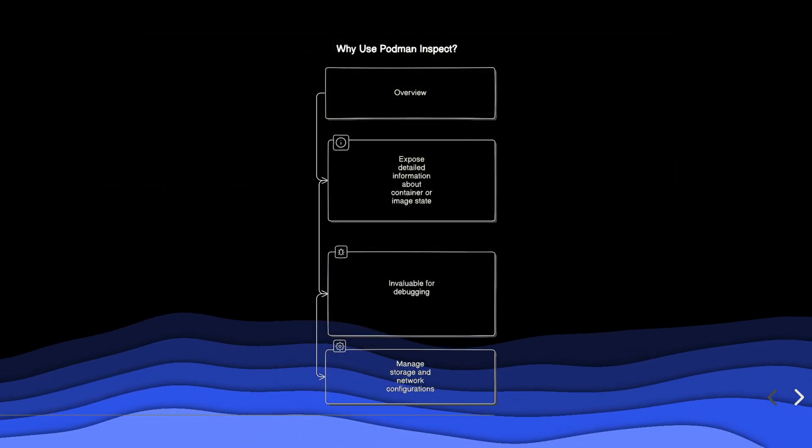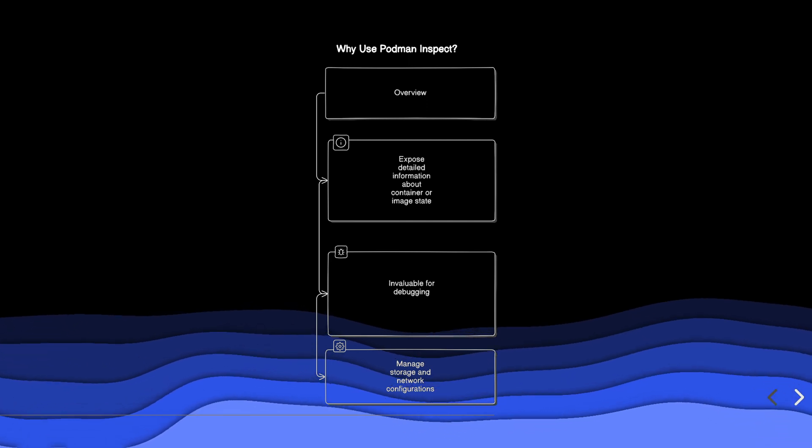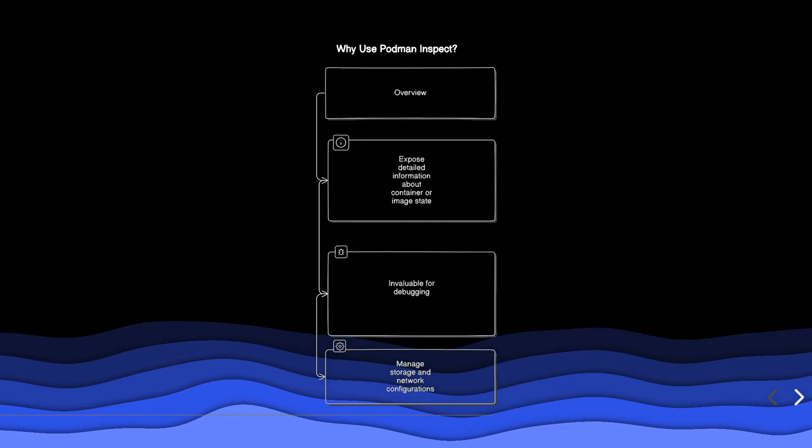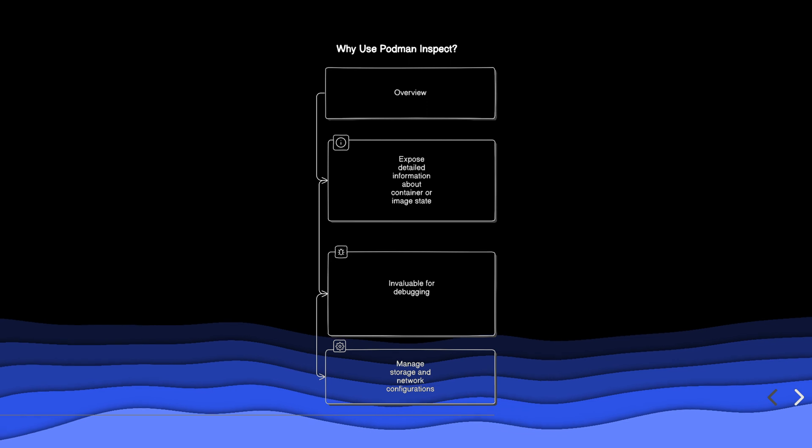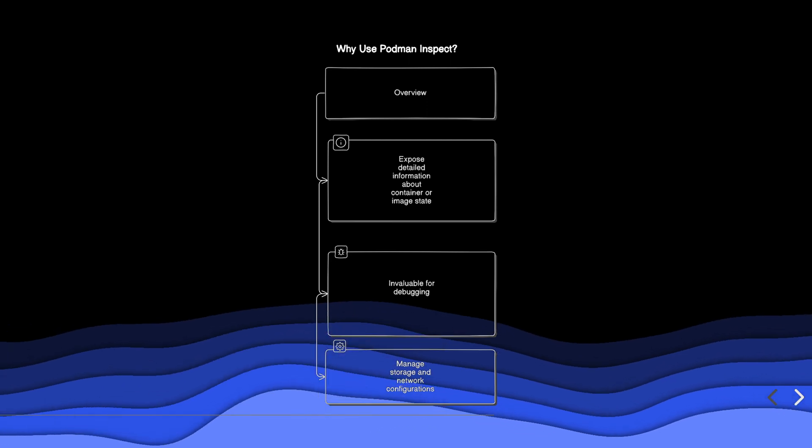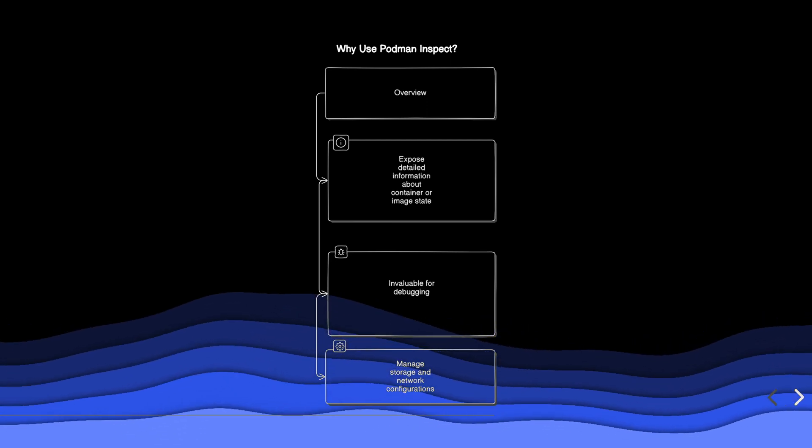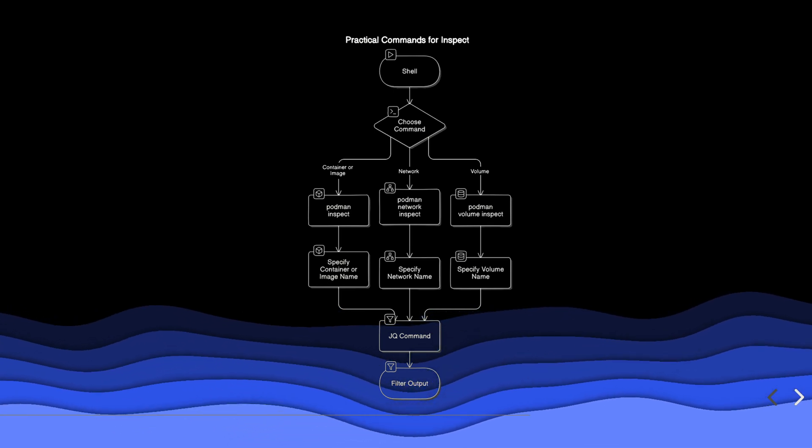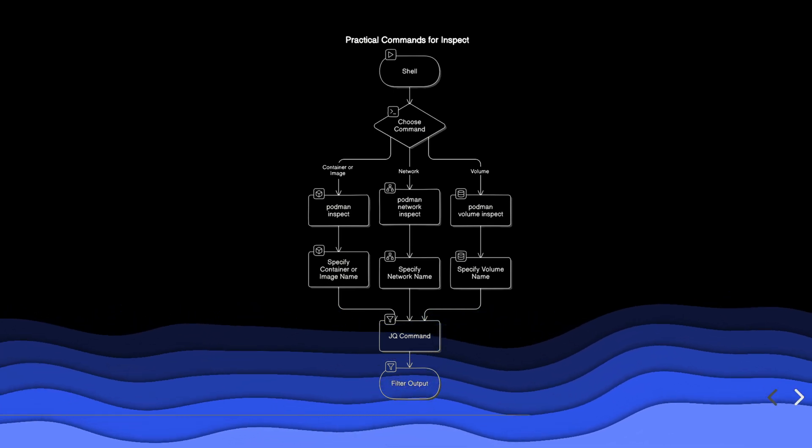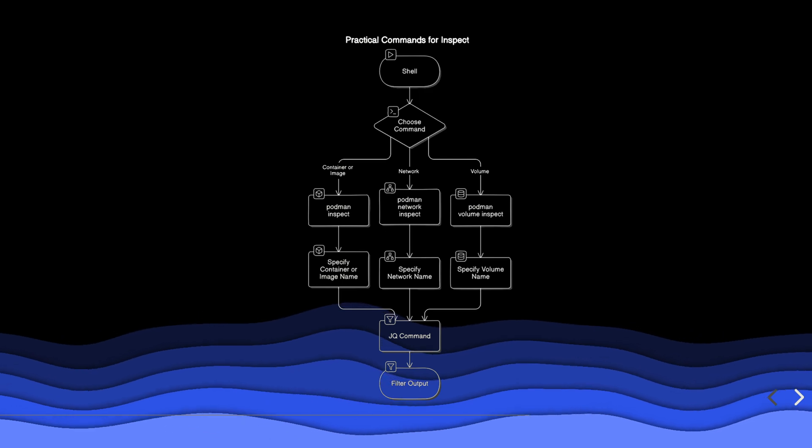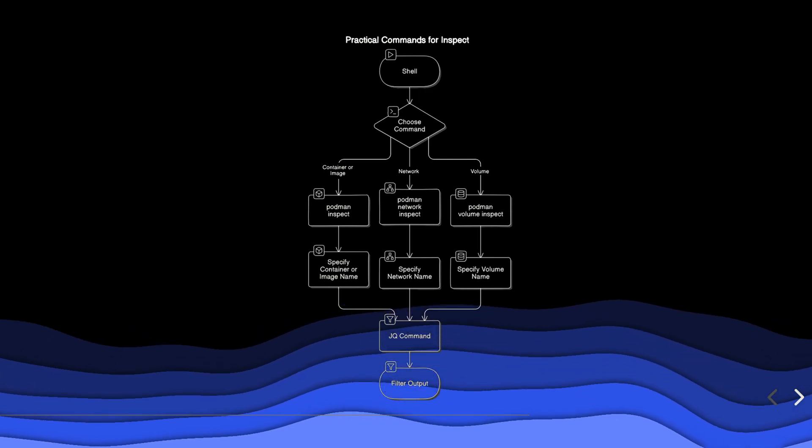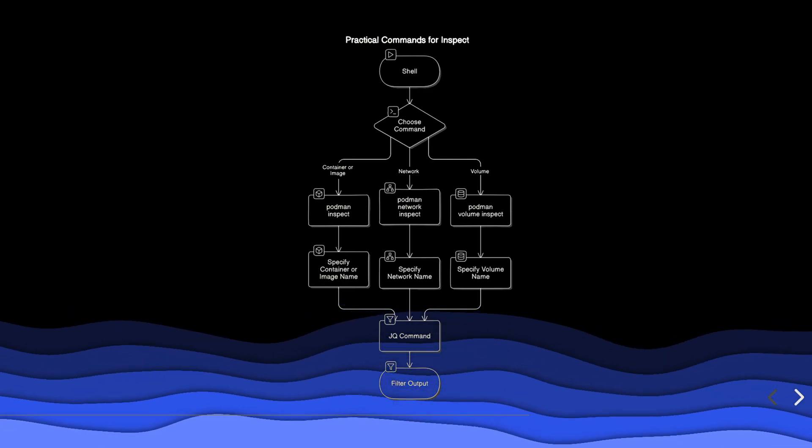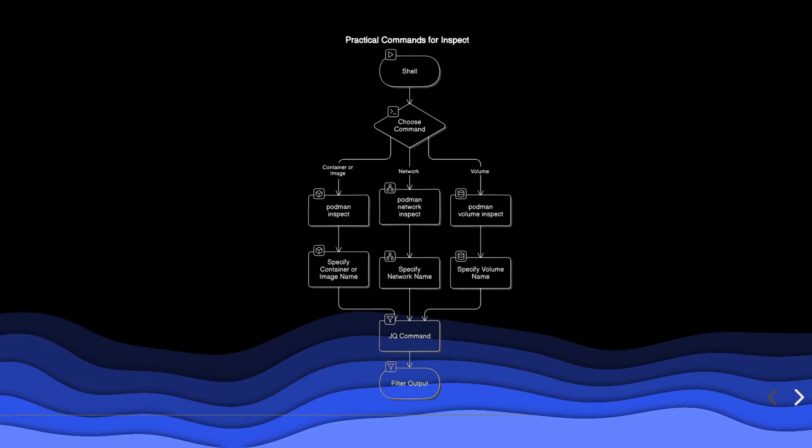Using Podman inspect gives you a comprehensive overview of the configuration and state of your containers and images. It's invaluable for debugging and managing storage and network configurations. Here are some practical commands for using Podman inspect. You can specify a container or image name, inspect networks and volumes, and filter output for specific information using the jq command.